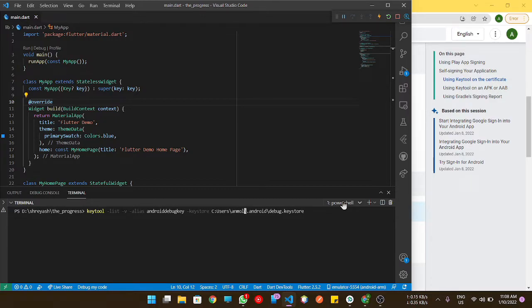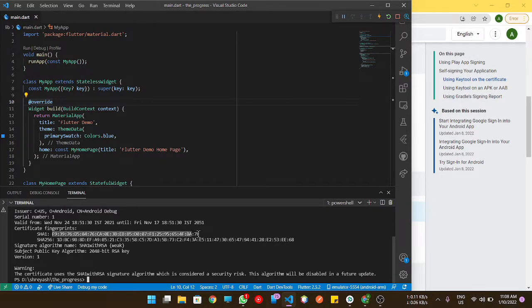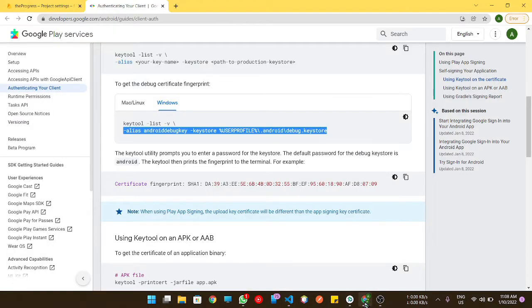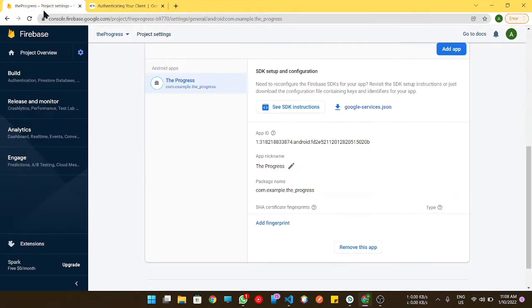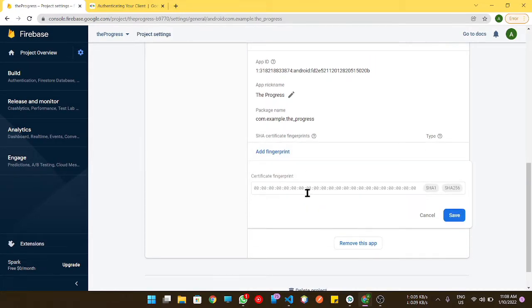In the keystore password, you need to enter 'android' and yes, you get your both SHA keys. Guys, please don't use mine as I will be deleting this project after completing this video.